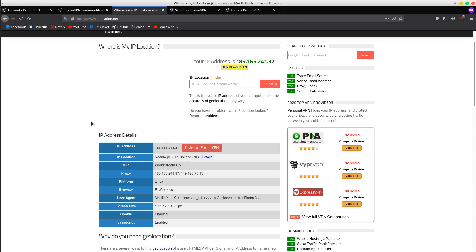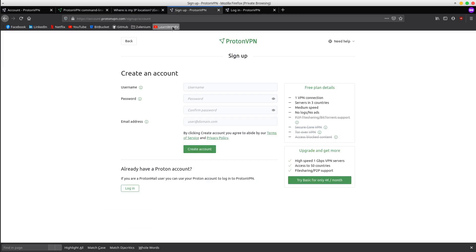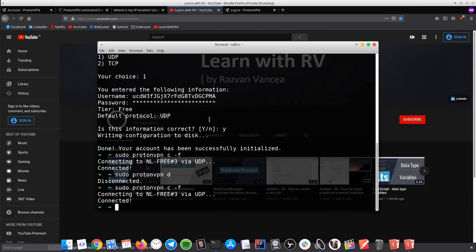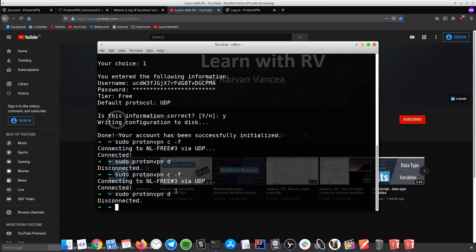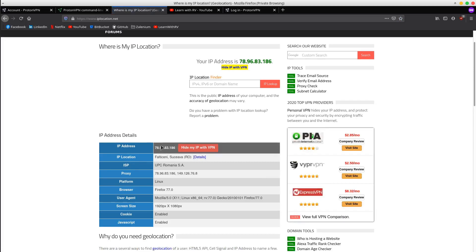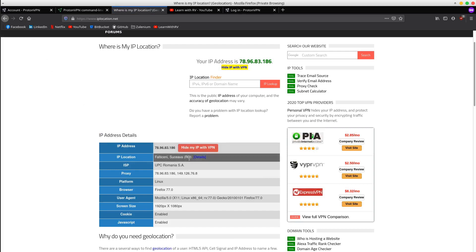All good. Now you can safely browse on the internet. If you want to close the VPN connection, you have to type the following command: sudo protonvpn d. Looks like you have been disconnected. Let's check out the IP address again — it shows again that we are somewhere in Romania.